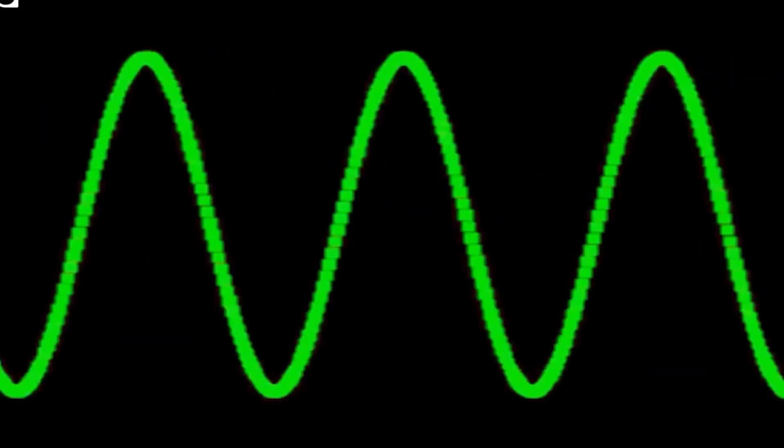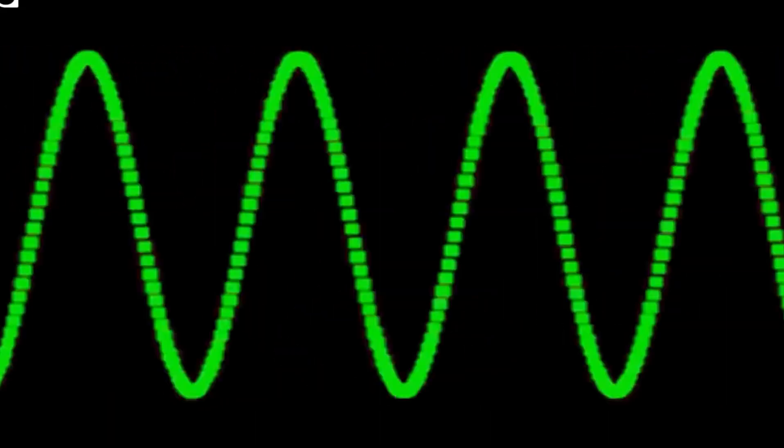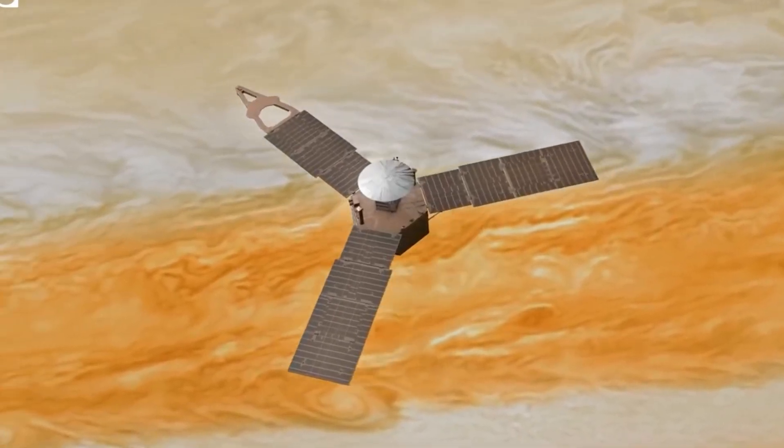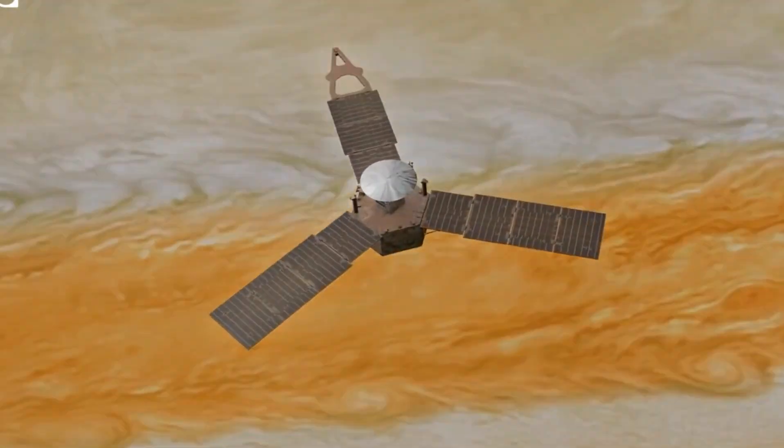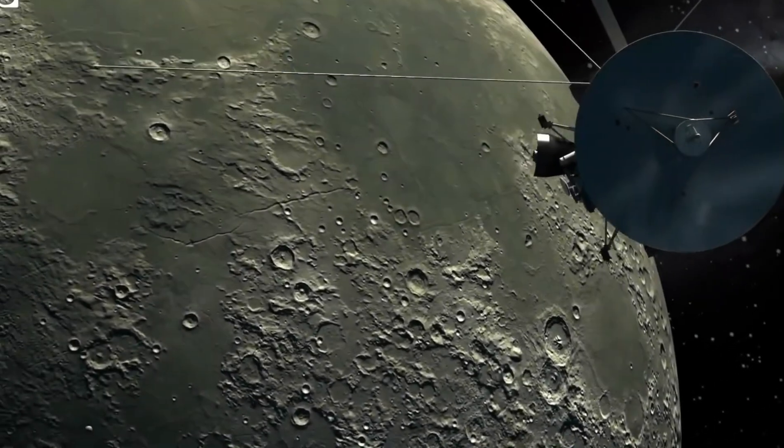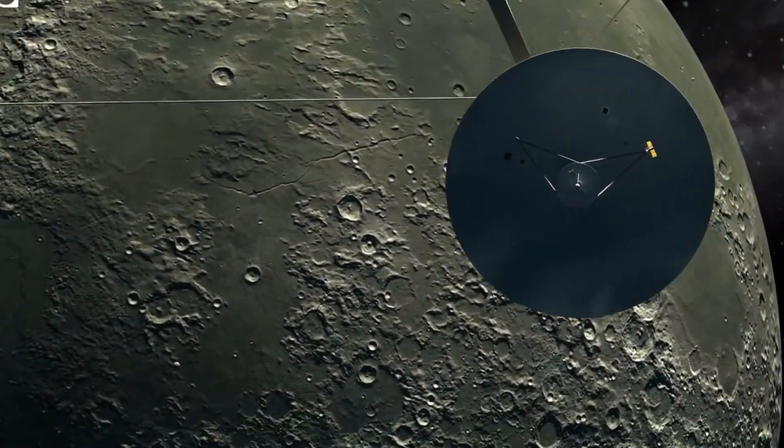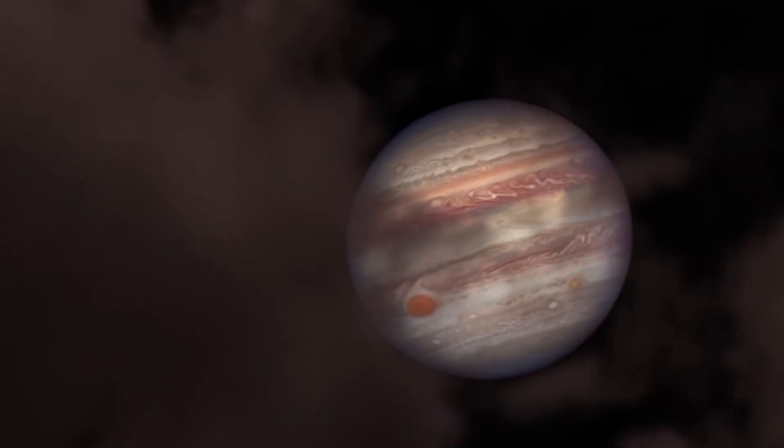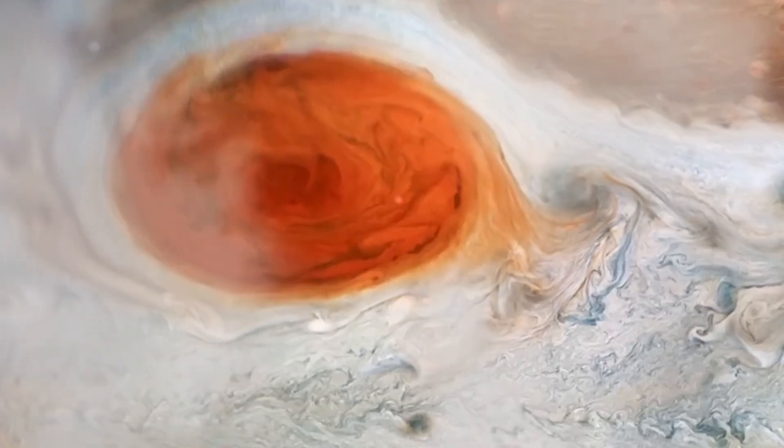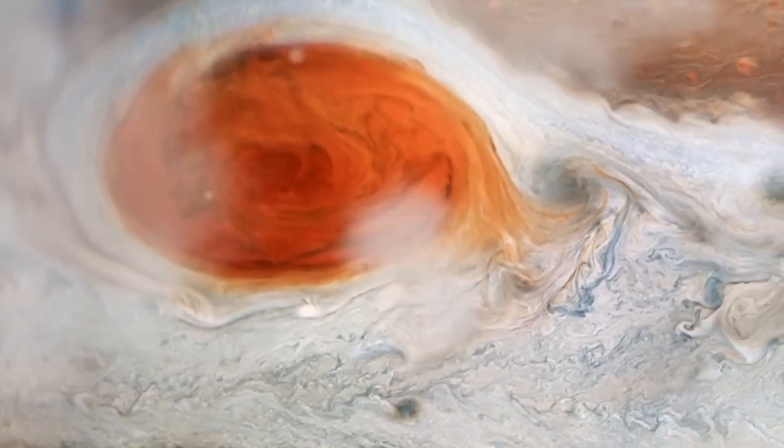Of course, conspiracy theorists jumped on this, claiming that aliens had captured Voyager 1 and were using it to send messages back to us here on Earth. This is of course not what happened.